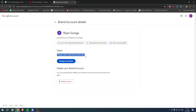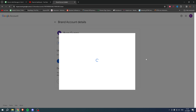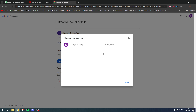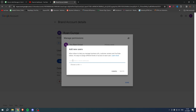Here you can see options to change roles, invite and remove users, and manage permissions. Click on Manage Permissions — you'll first have to verify it's actually you, so fill in your password. This page will then pop up where you can add or invite users by entering their name or email address.